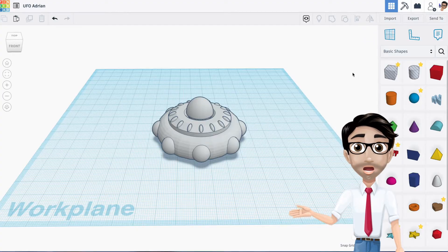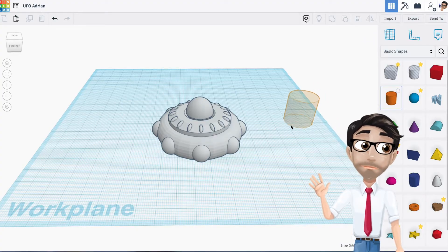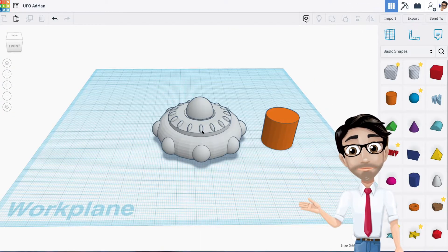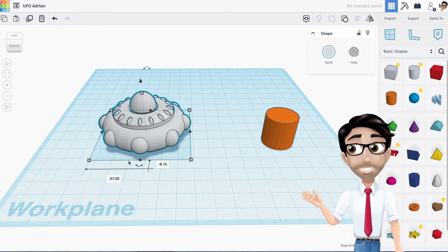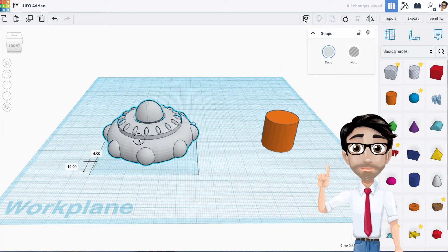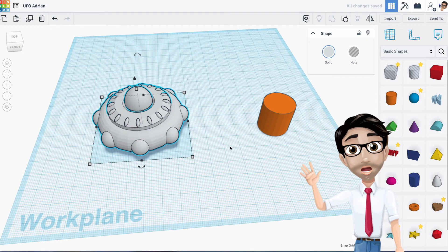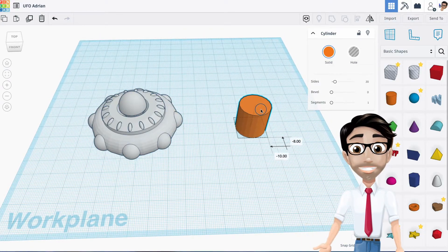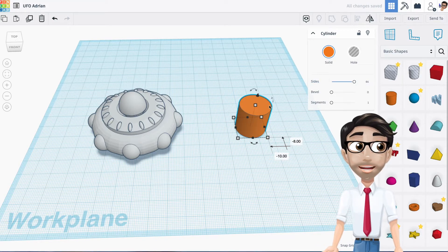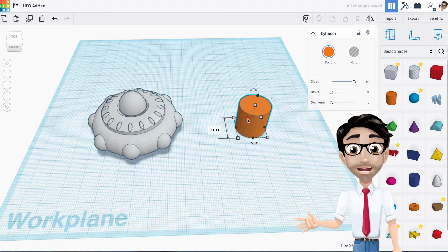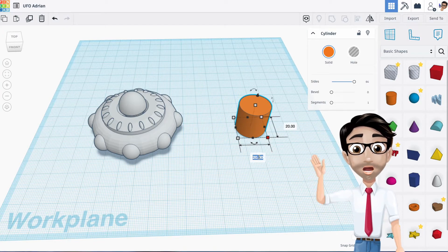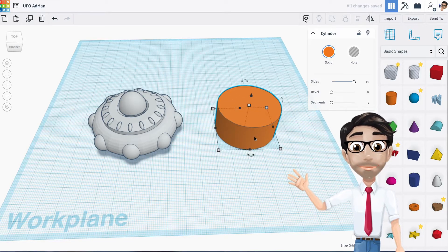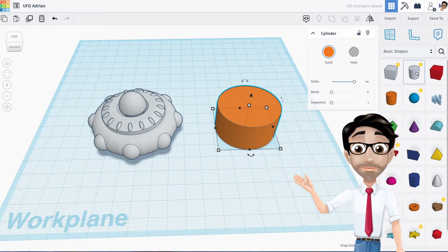Let's get started. We're going to start with the cylinder. I'm having some mouse issues today but I'll work around them. Whenever I get a cylinder, the first thing I do is change the sides - I want it to be as smooth as possible, especially for a spinner. I'm going to change this to 40 by 40.